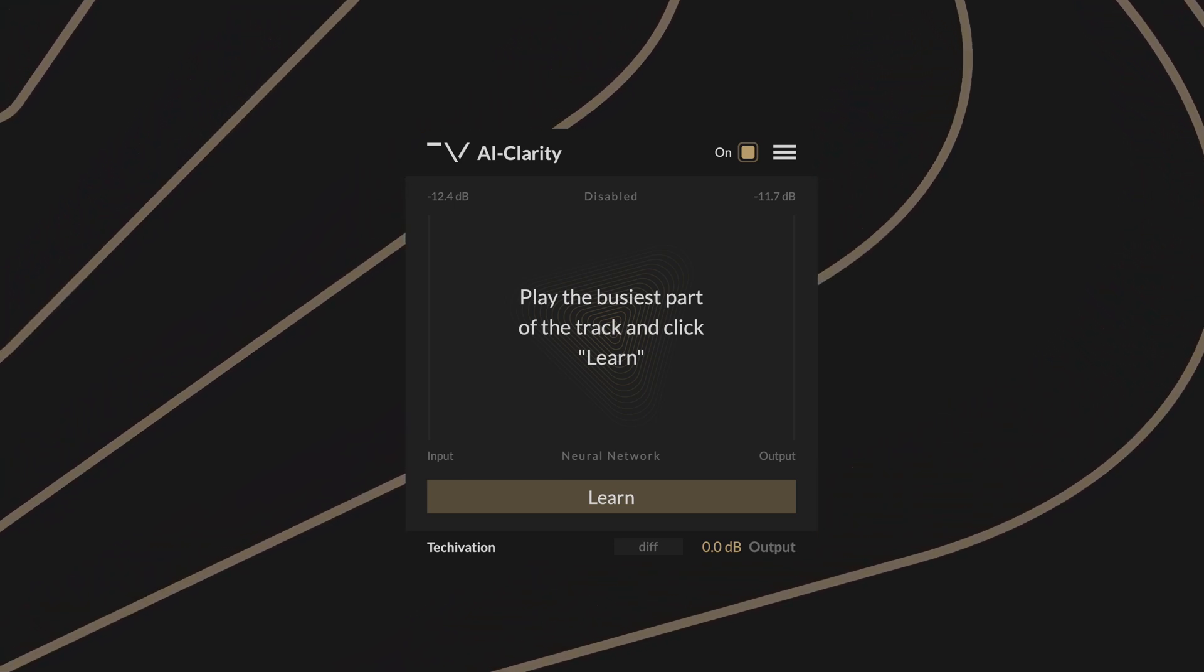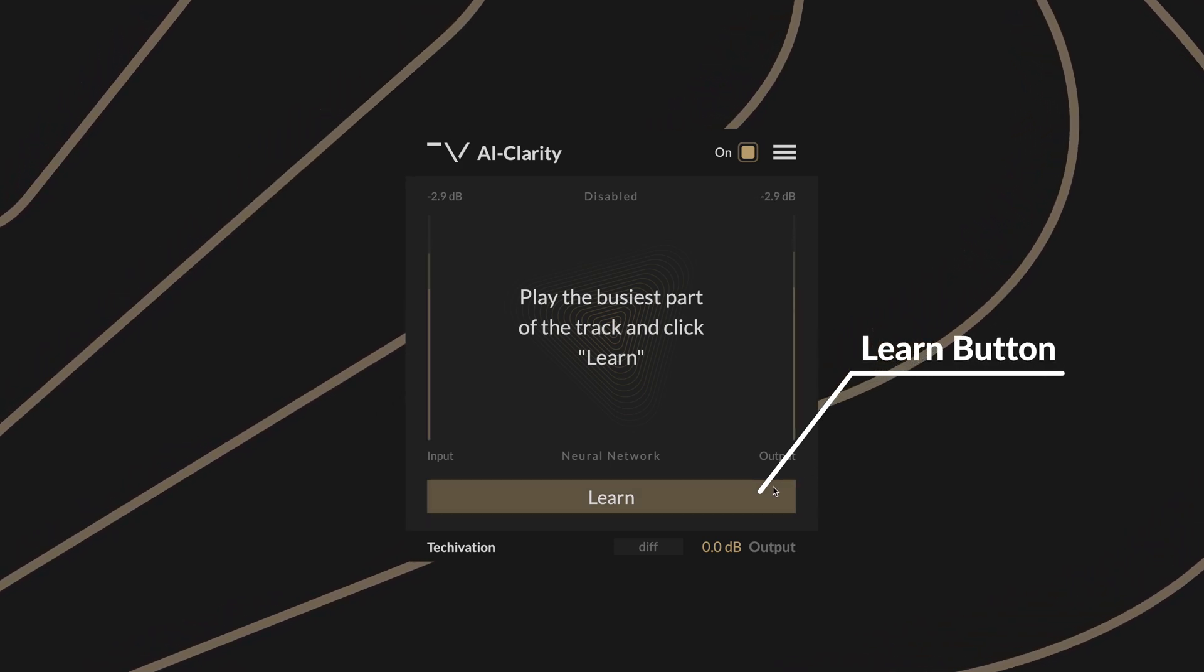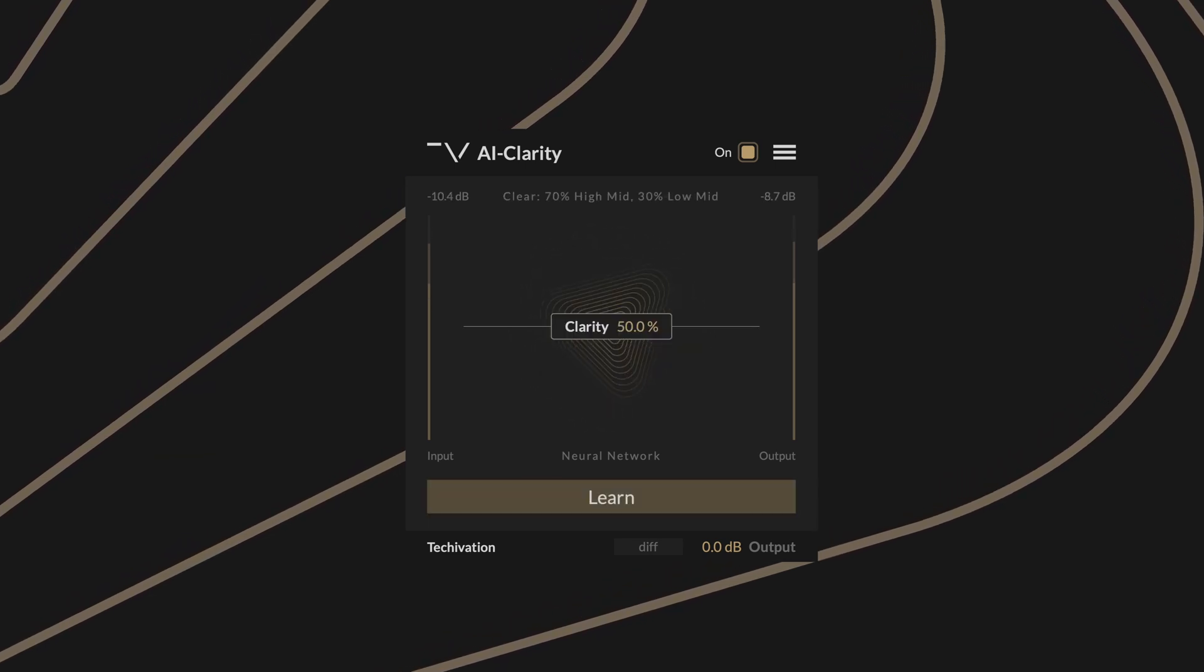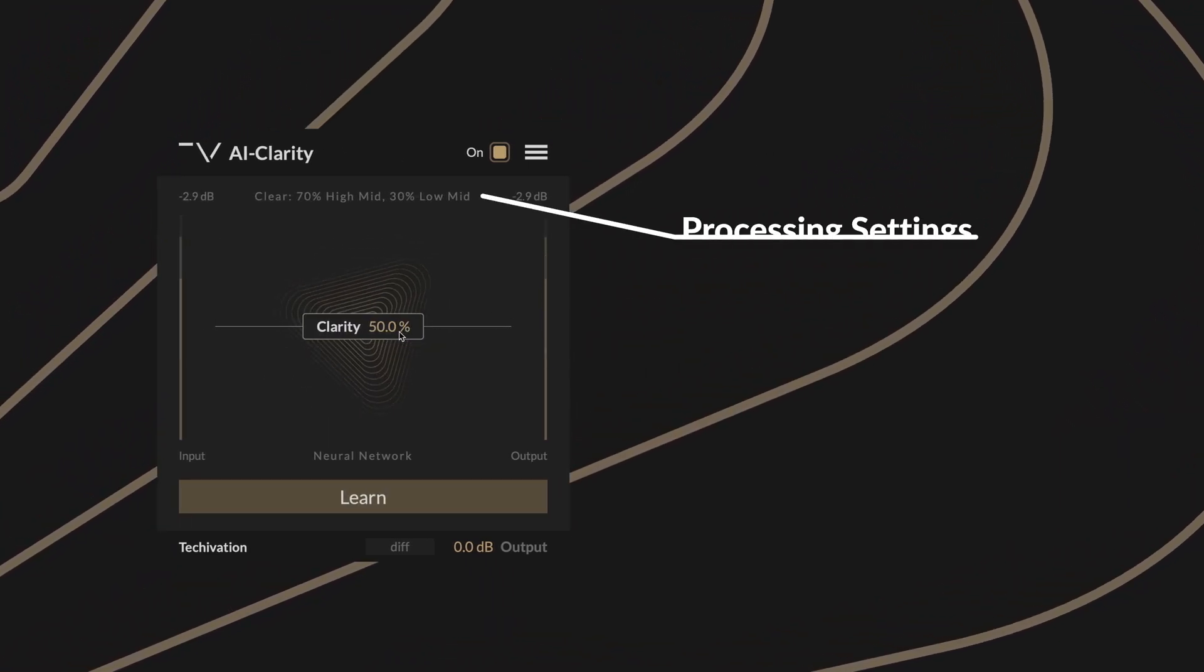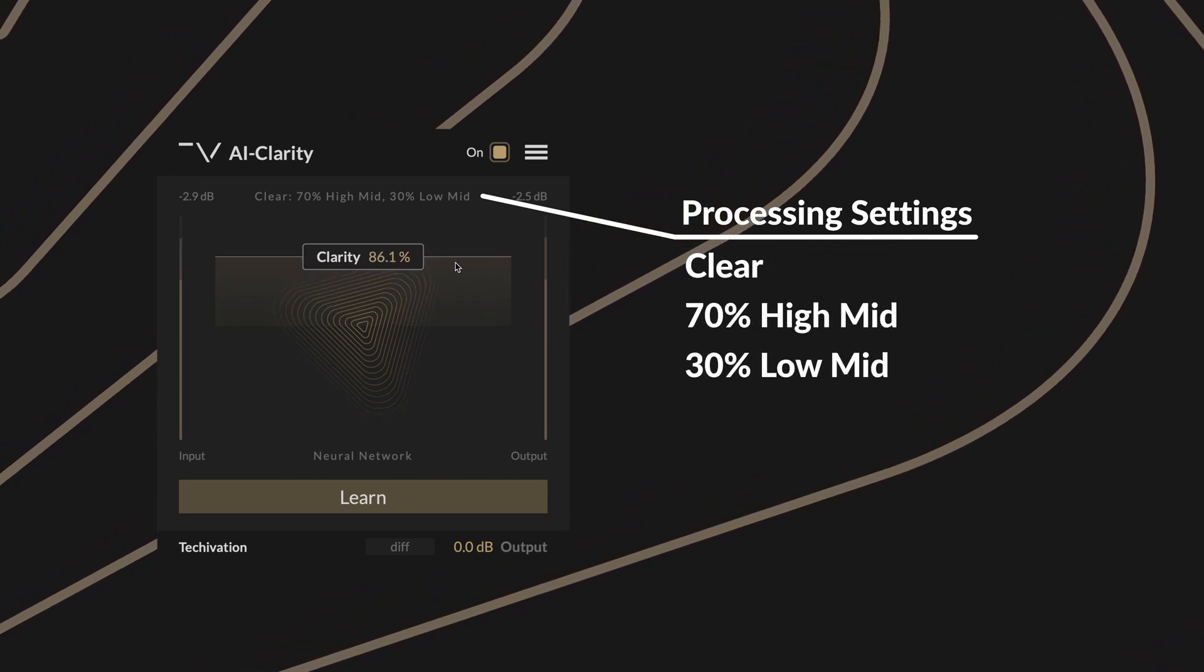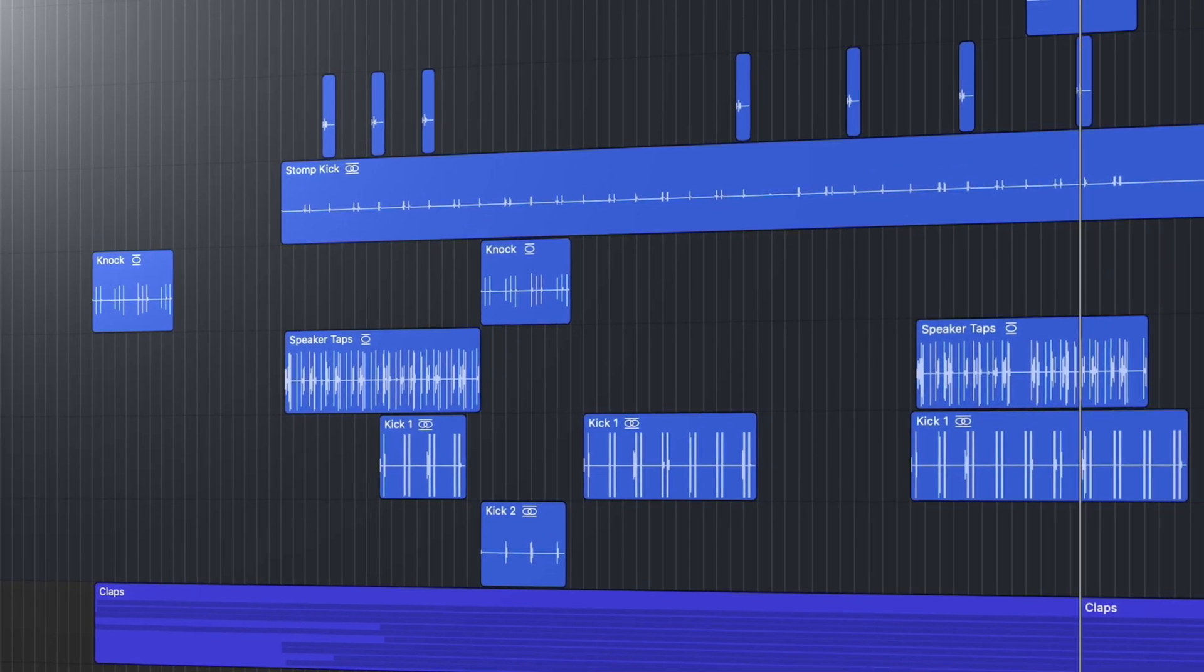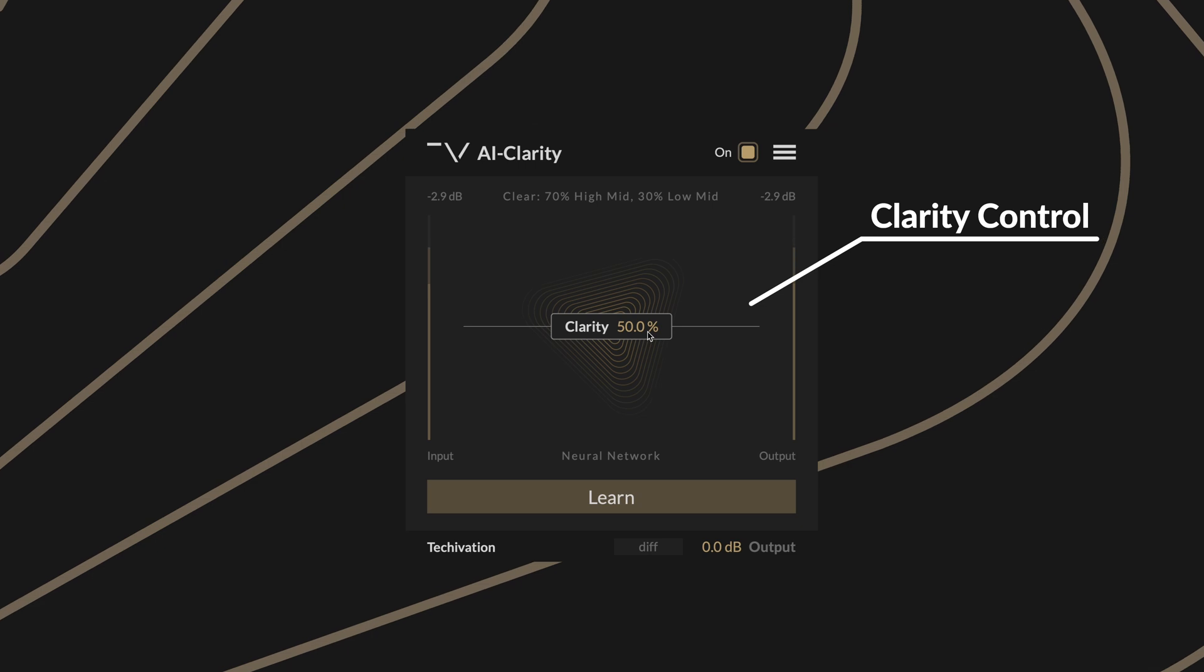The learn button enables the plugin to capture and analyze the input to set the processing parameters. Press this while playing the busiest part of your track and three and a half seconds later it will display the status of the processing engine. In this example it detected clear, 70% high mid and 30% low mid. The state of the plugin engine is saved in your DAW session so the plugin only needs to learn it once.